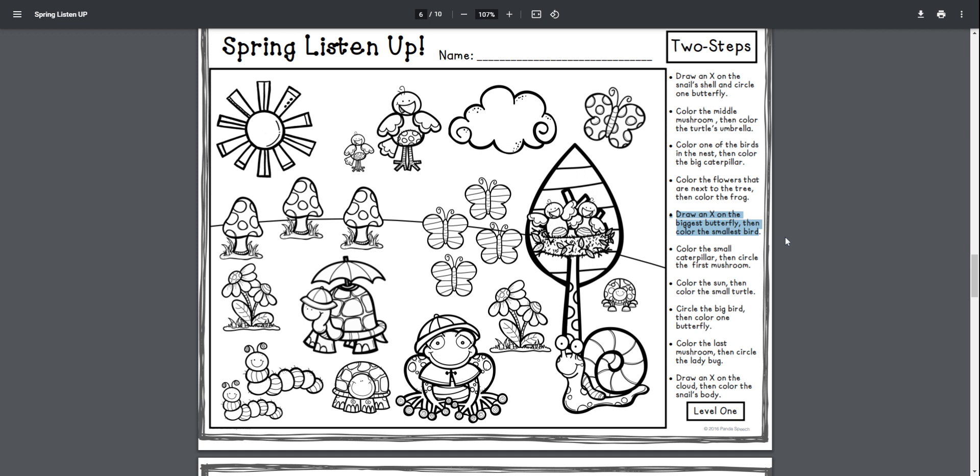Draw an X on the biggest butterfly, then color the smallest bird. Draw an X on the biggest butterfly, then color the smallest bird.